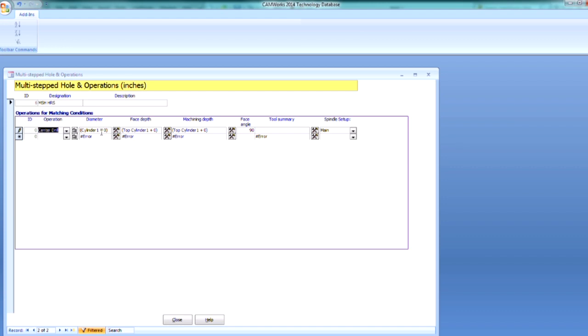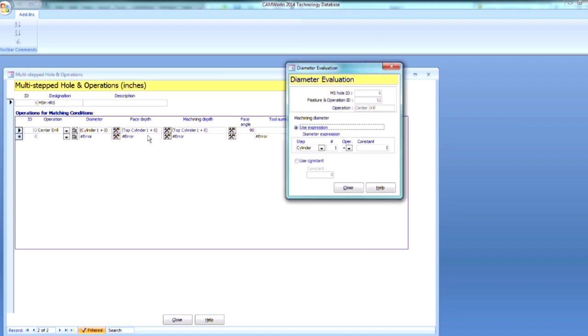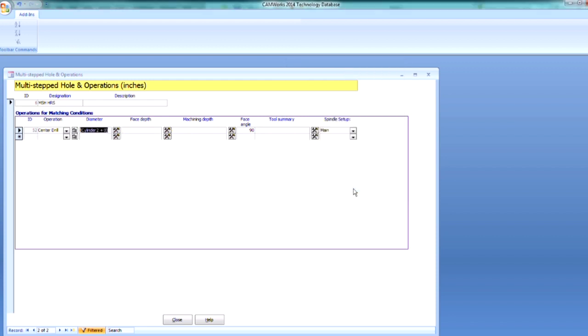Next, I want to define the diameter of the center drill, and that's going to be based off of Cylinder 2, not Cylinder 1. So just a left-click on that will give me the diameter evaluation, and I can switch that to number 2.